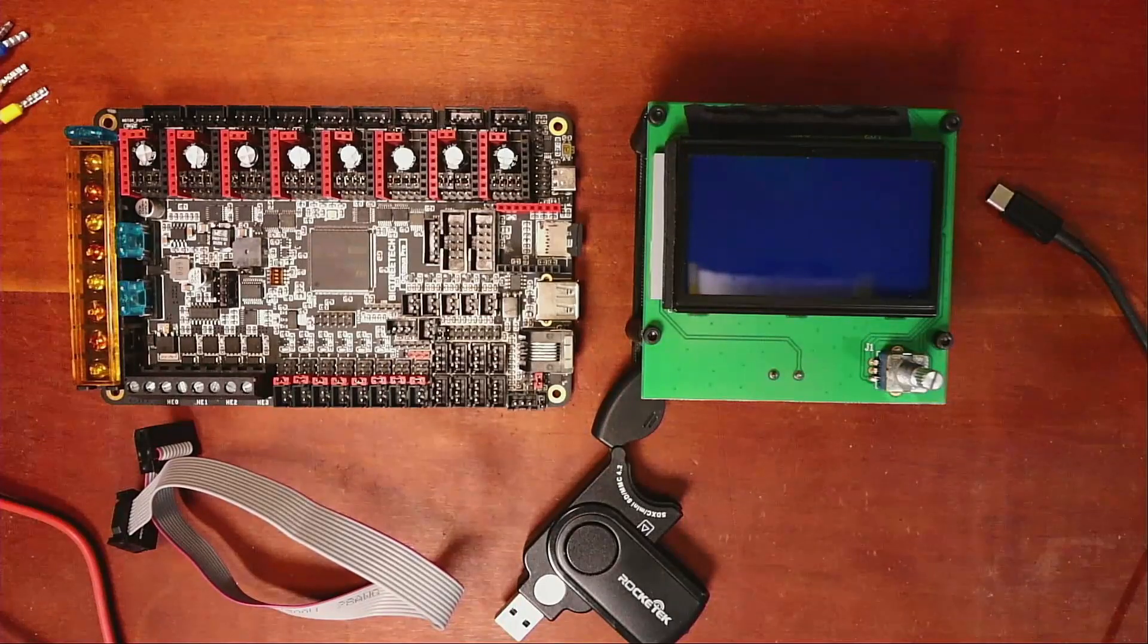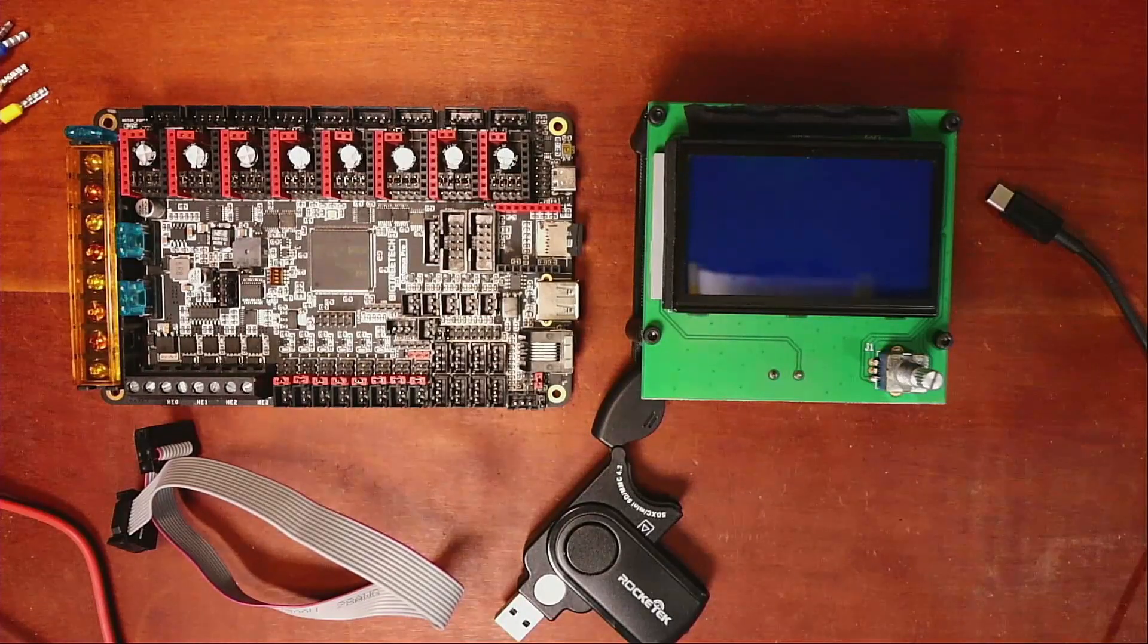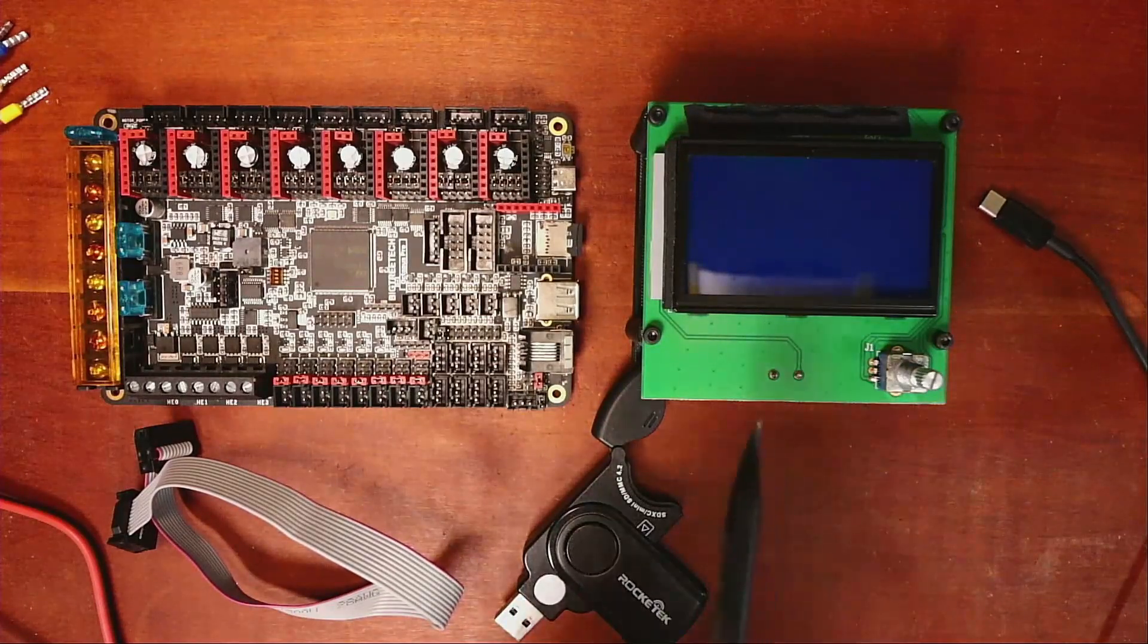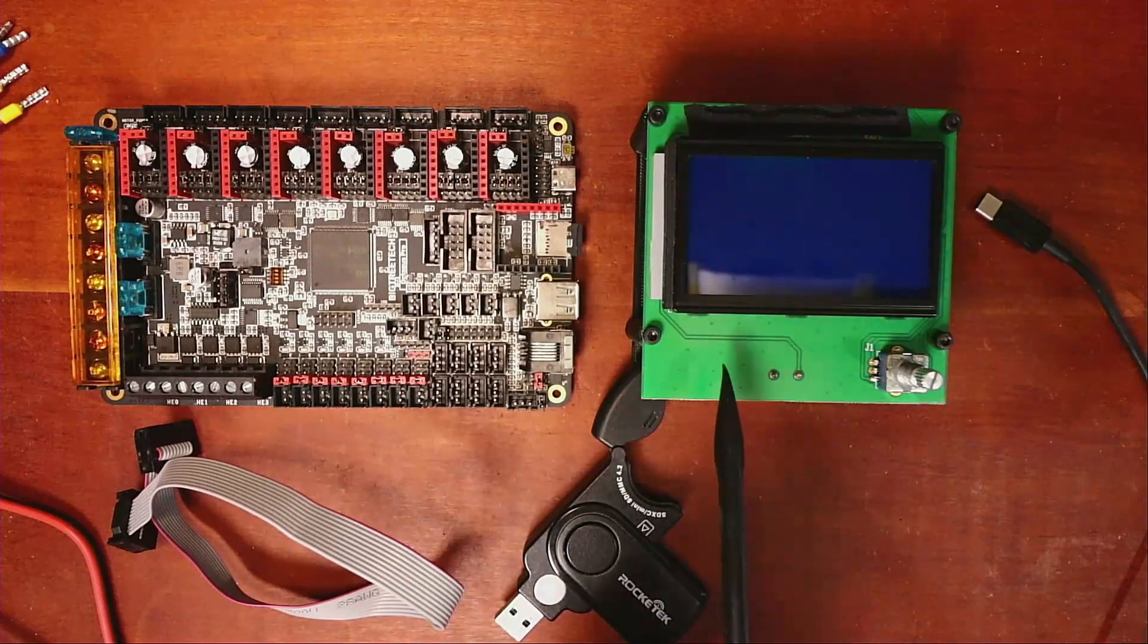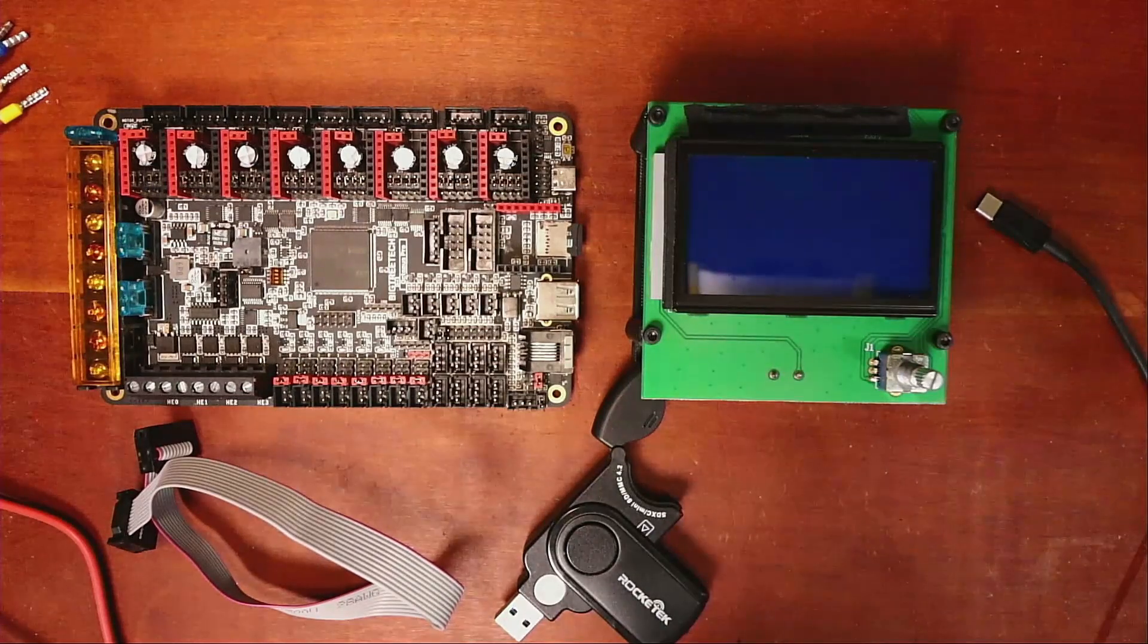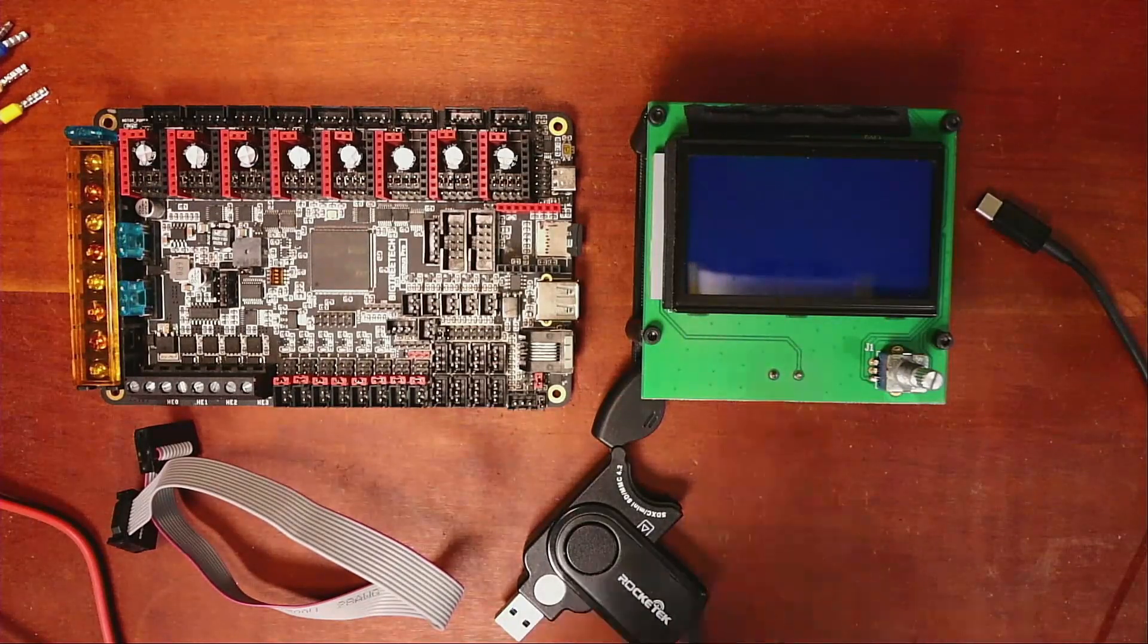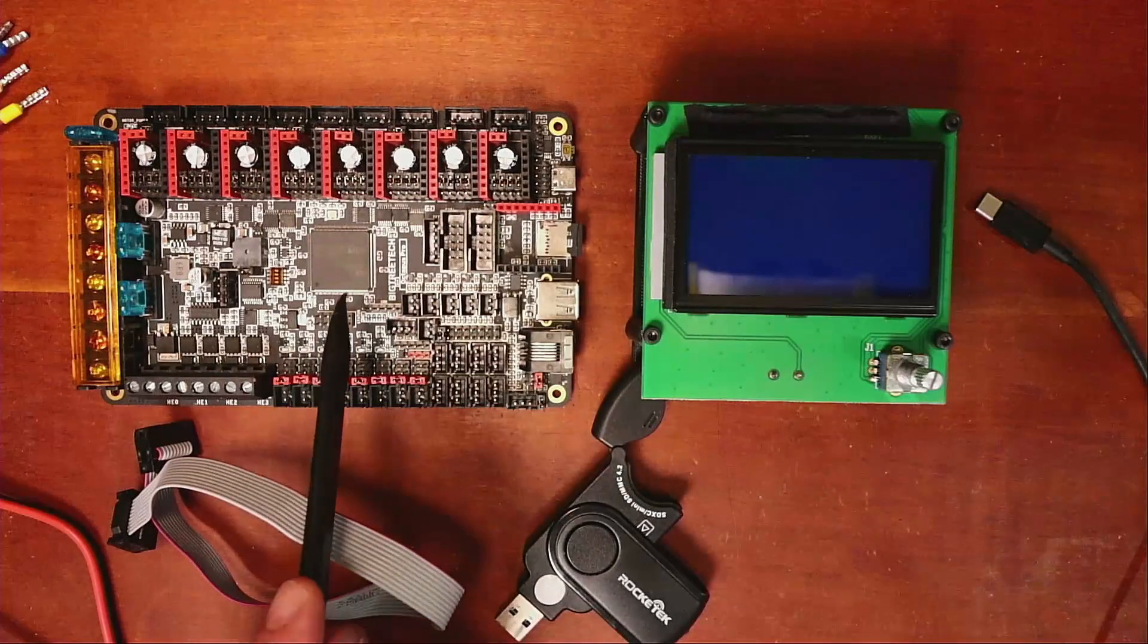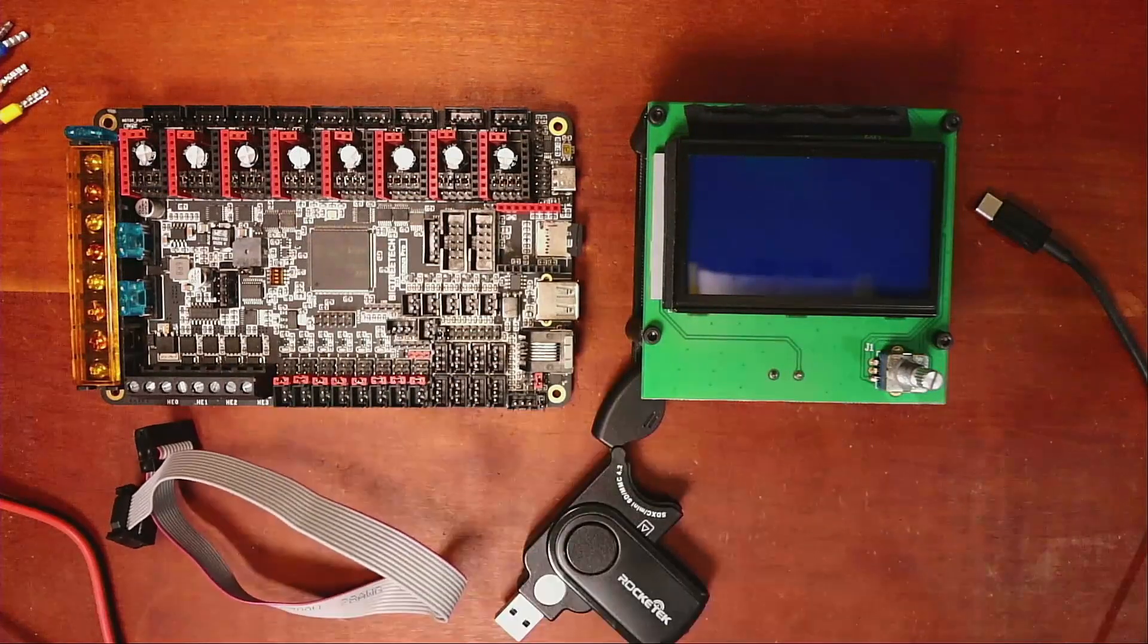Today we're going to talk about how to install the CR-10, which is the display right here. It's also known as the Ender-3 display on the Bigtree Tech Octopus Pro.